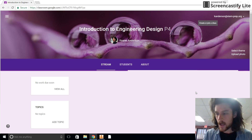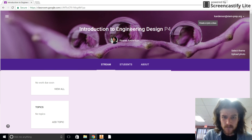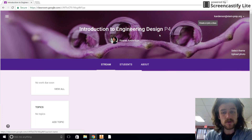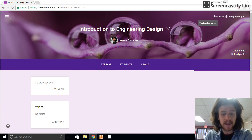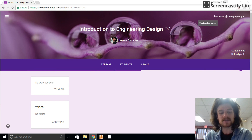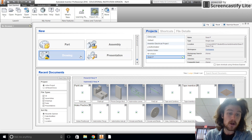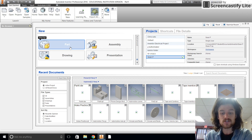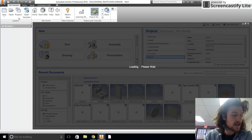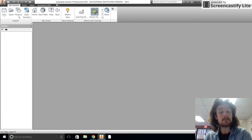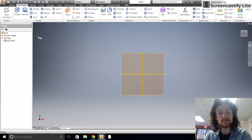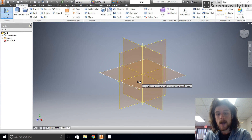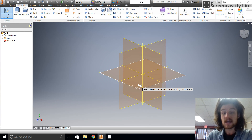Hey guys. Google Classroom is kind of tripping out right now, but we're going to forge on. I'm going to show you how to make the first part of the sectional view and then actually make the section view. The good thing about this is we don't have to deal with any dimensions. I'm going to start with the top view on the XY plane.